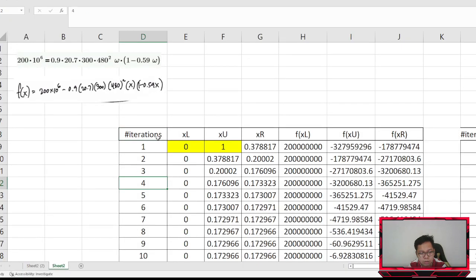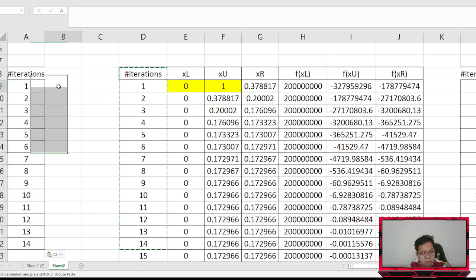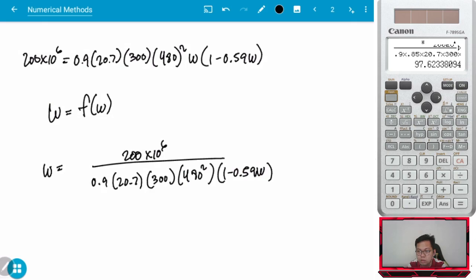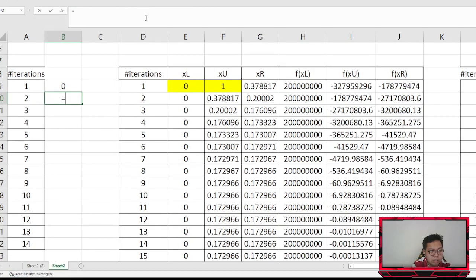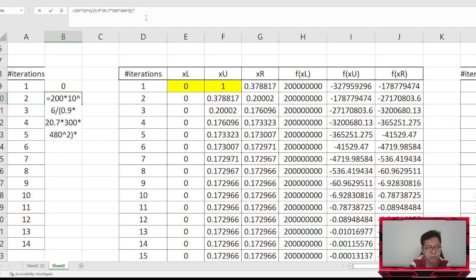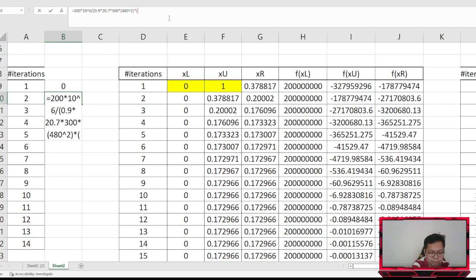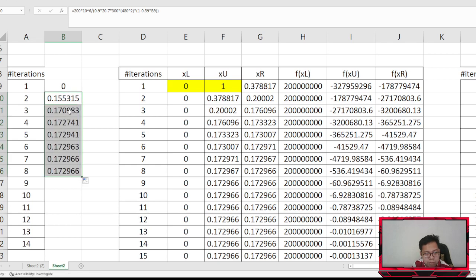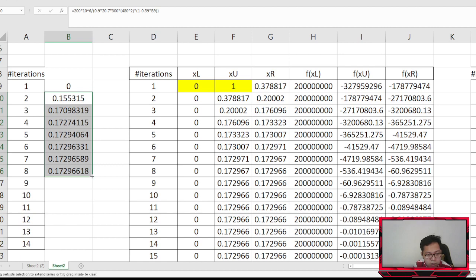Let's use Excel for this. Setting the first guess to zero, the second value is computed using our g(W) equation: 200 × 10⁶ divided by (0.9 × f'c × 300 × 480² × (1 − 0.59W)), giving approximately 0.155. Scrolling down, it converges quickly — around 7 to 9 iterations.